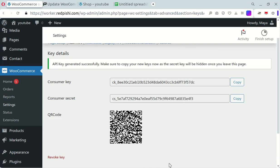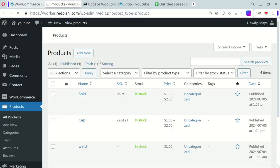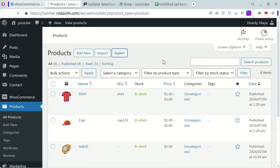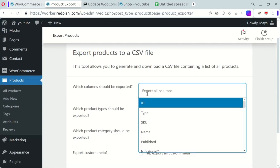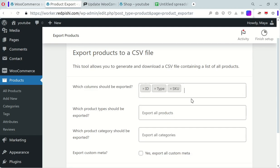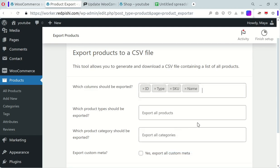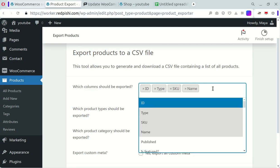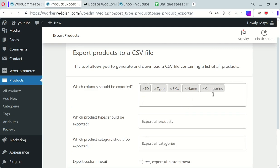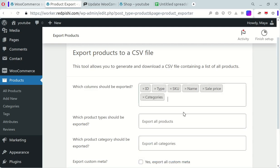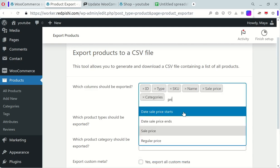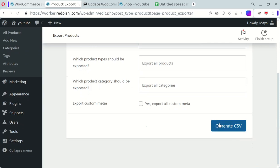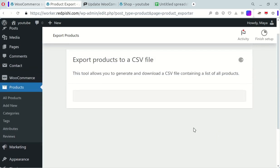Next, let's move our products to Google Sheets. On your products page, click the Export button. Select the columns: ID, Type, SKU, Name, Categories, Sale Price, and Regular Price. Ensure all these columns are selected or the code won't work. Click Generate CSV to download the file.